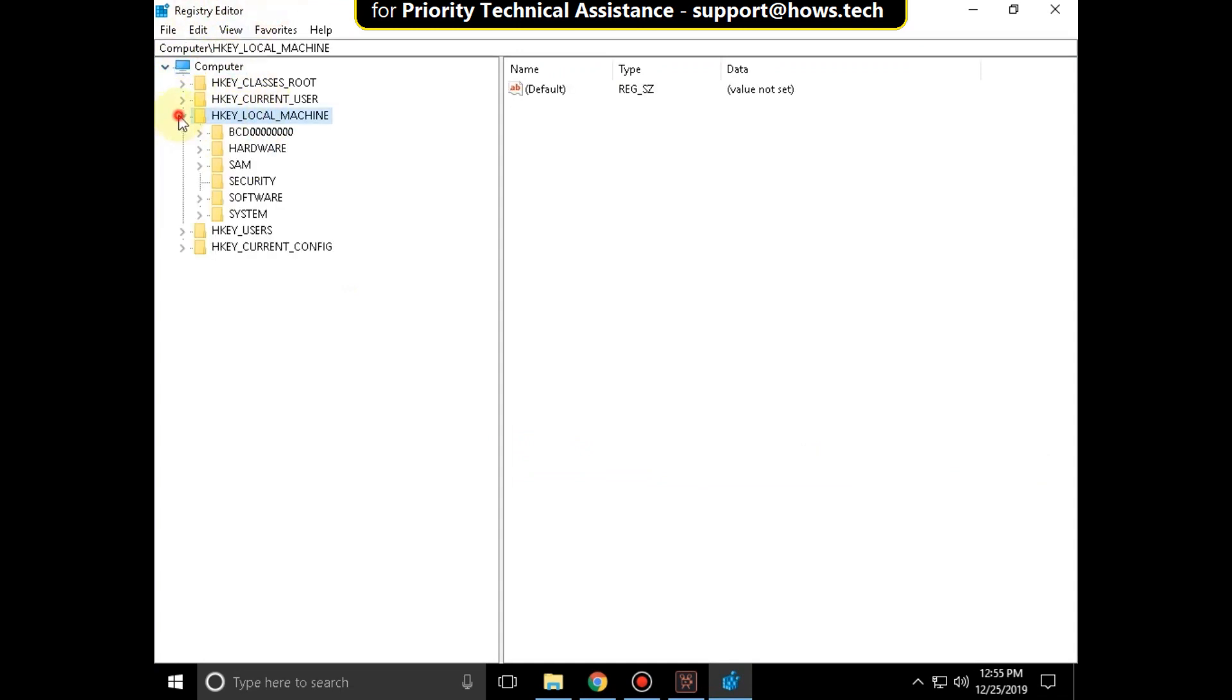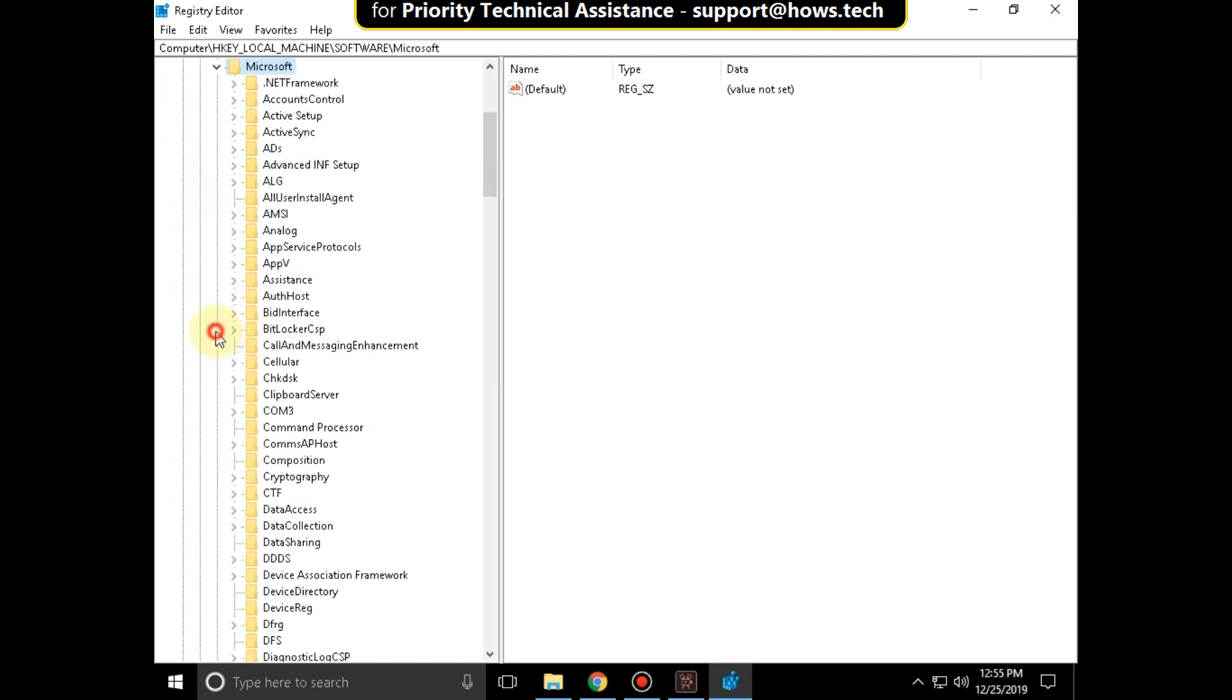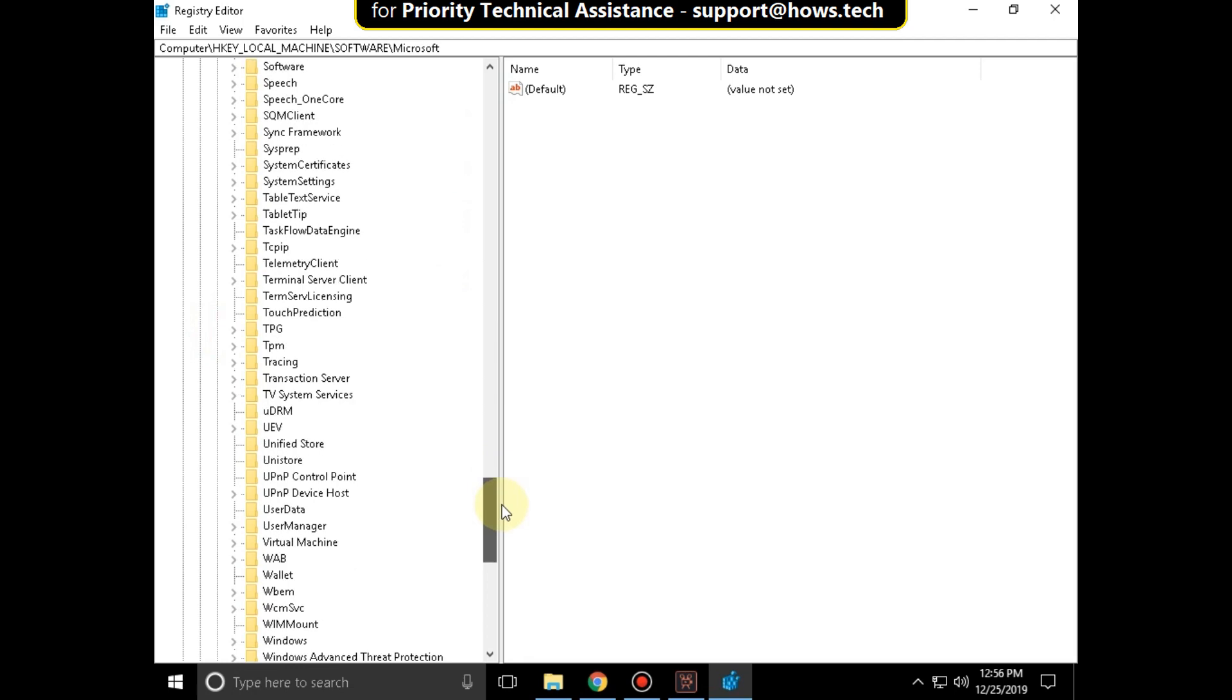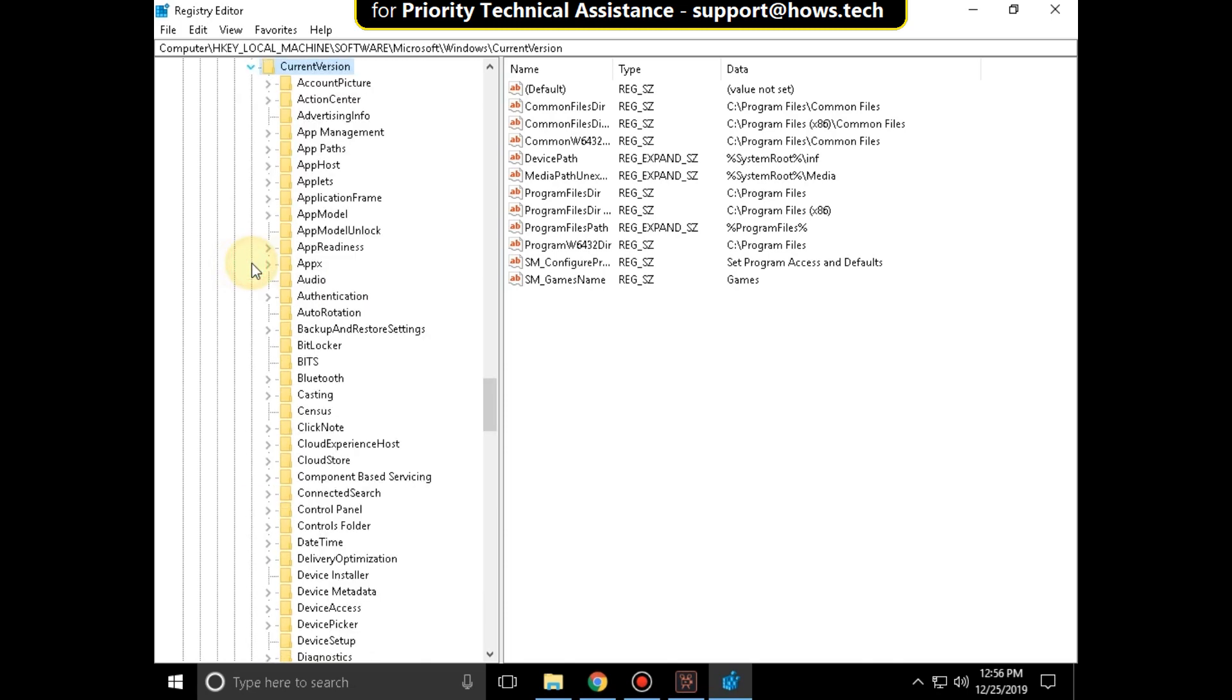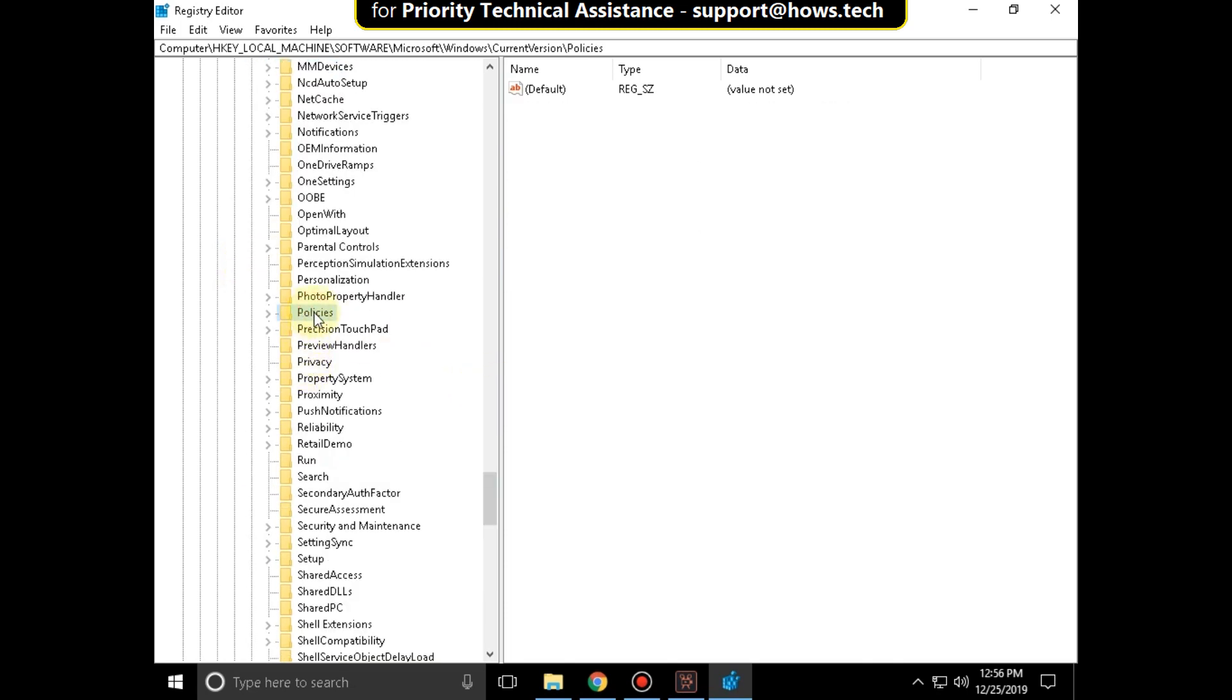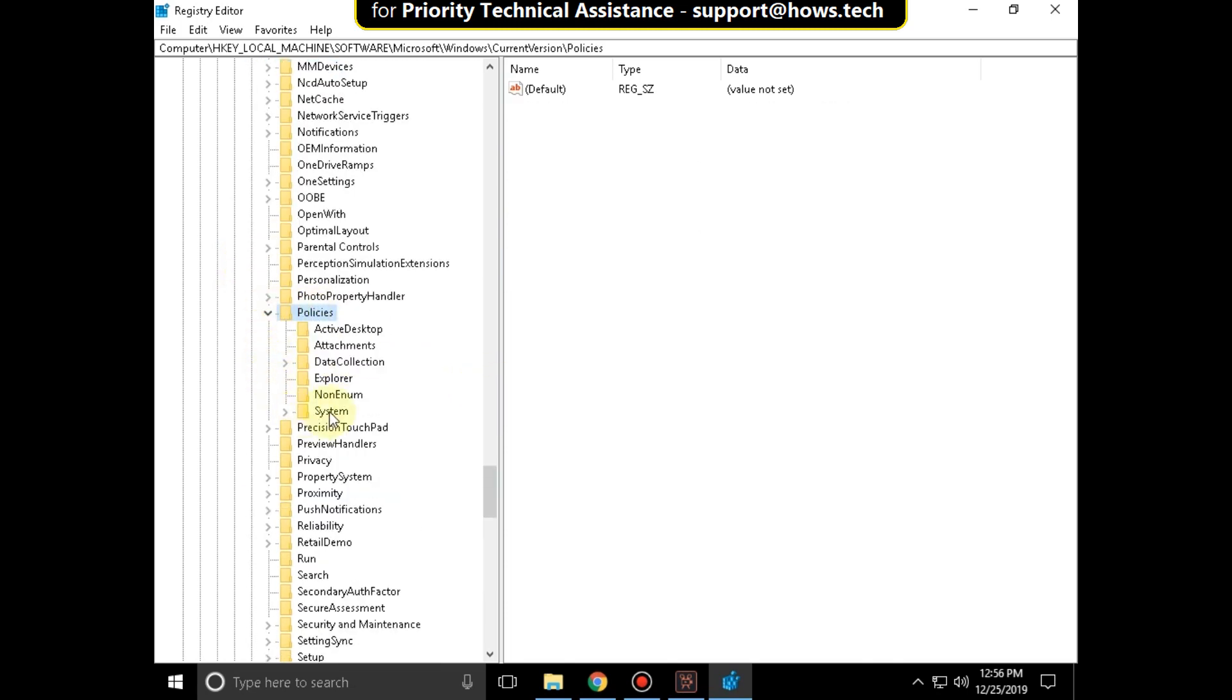Then expand HKEY local machine. Then expand software folder. Then expand Microsoft folder. Scroll down and search for windows. Expand it. Then expand current version. Then expand policies folder.